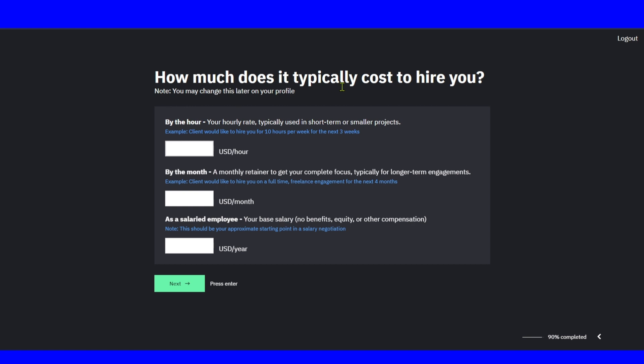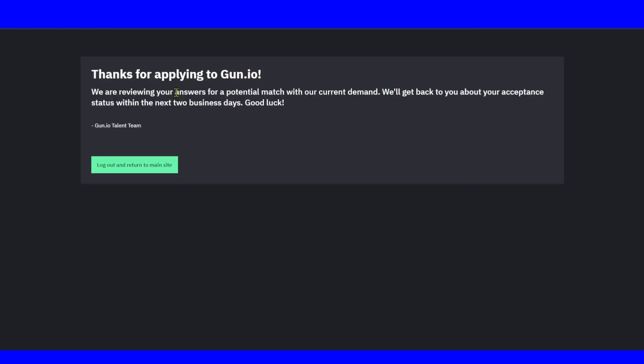How much does it typically cost to hire you? By the hour, write the amount here. Monthly retainer to get your complete focus for typical long-term engagements, and your base salary. Make sure you write that amount. Thanks for applying to Gun.io. We are reviewing your answers for potential match with our current demand. We'll get back to you about your acceptance status within the next two business days.